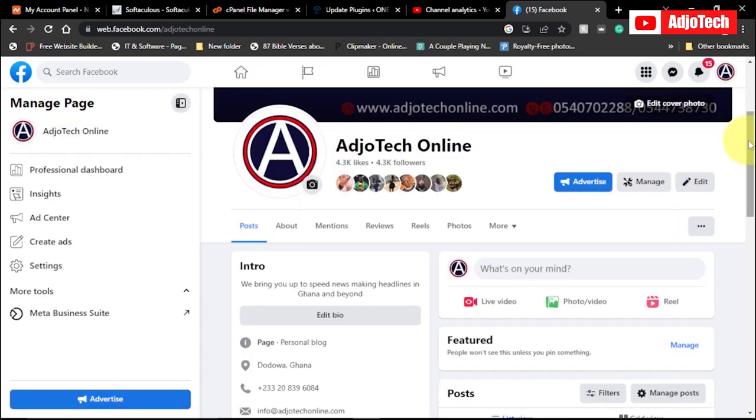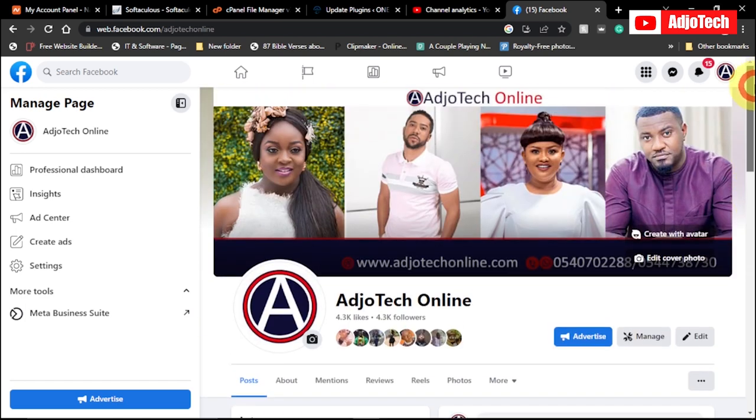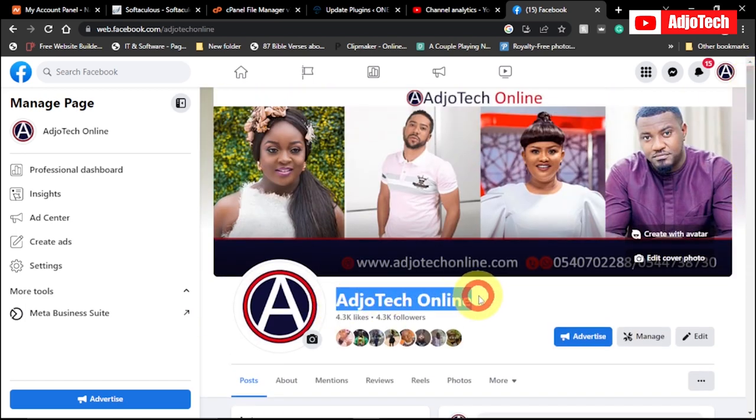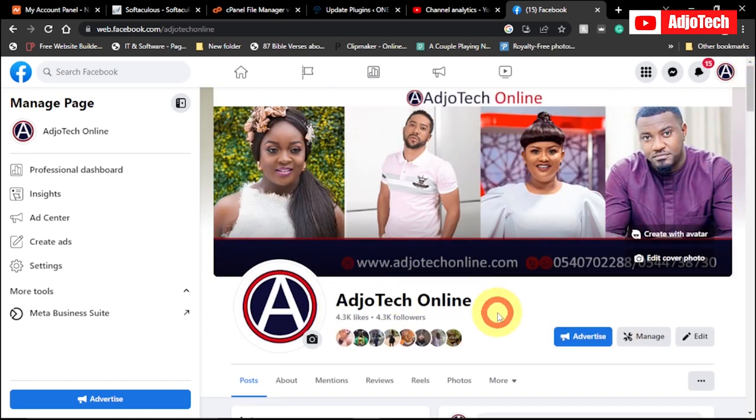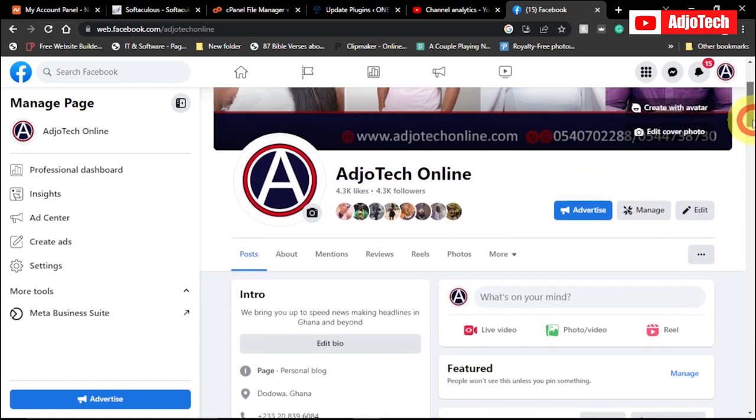So this is the page I have and I want to change the Facebook page name to a different name. I'm going to walk you through how to do that.